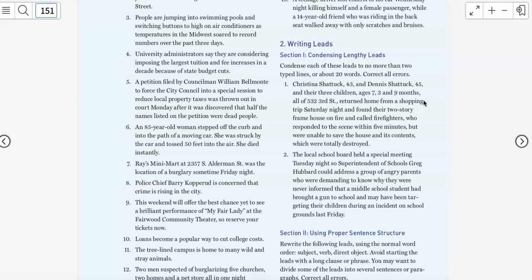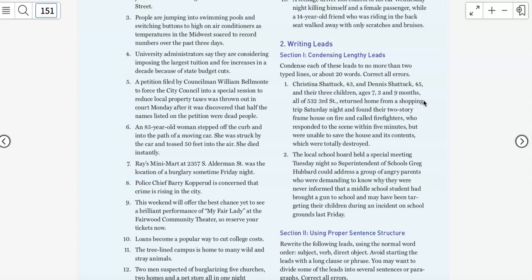So we have to decide what we're going to call them. Here's what we can't do. We can't say the Shattuck family because what if there are 50 Shattuck families in town? So that's not going to work. Instead, we're going to give them the name of the hometown. So a Dillville family returned from a shopping trip, a Dillville couple and their three young children, a Dillville family of five. You have some options to describe them in your lead. And so you can do that there. That's the most common way to identify people in a delayed ID lead.